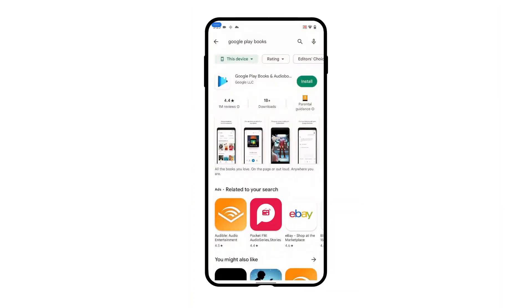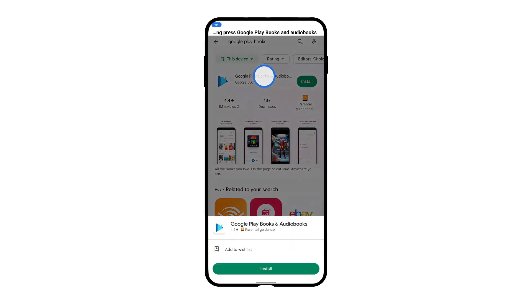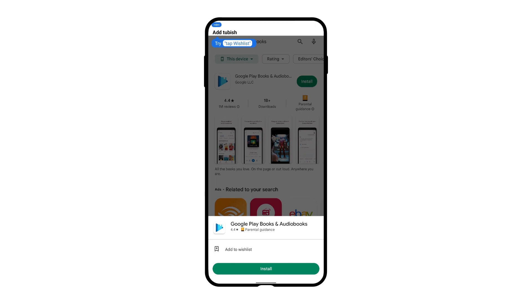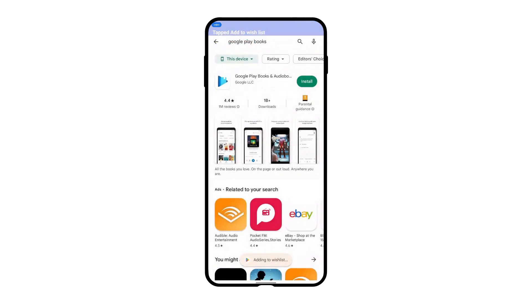For example, with Voice Access we can say 'tap and hold Google Play Games' to bring up the custom menu, and by saying 'Add to Wishlist' the app can be added to the wishlist.